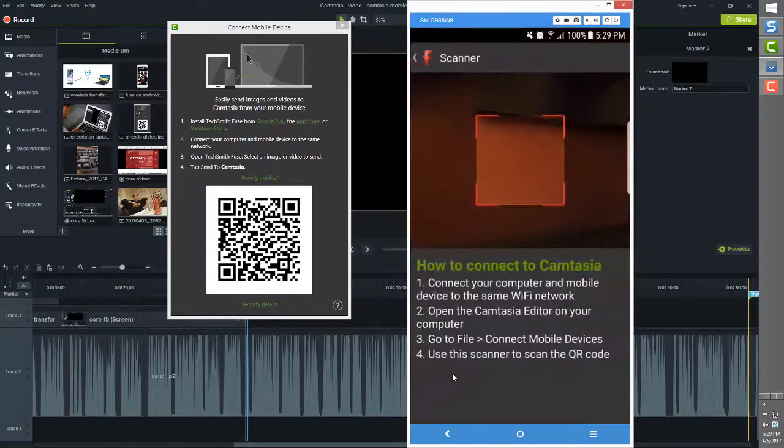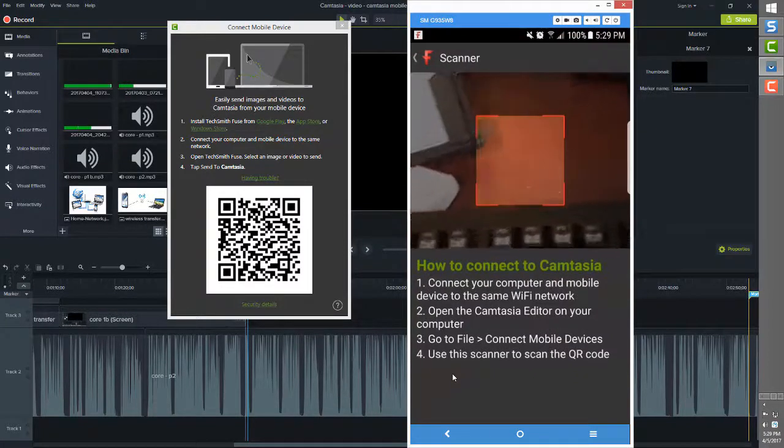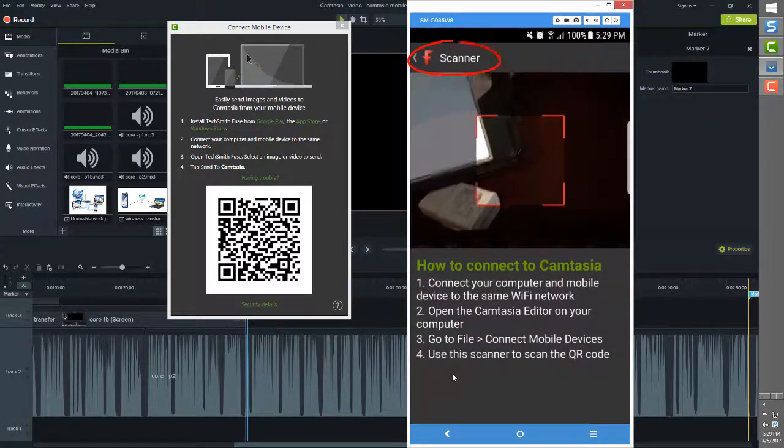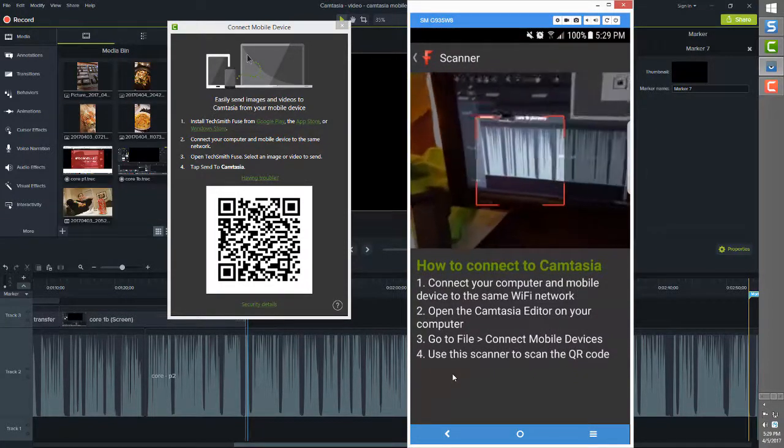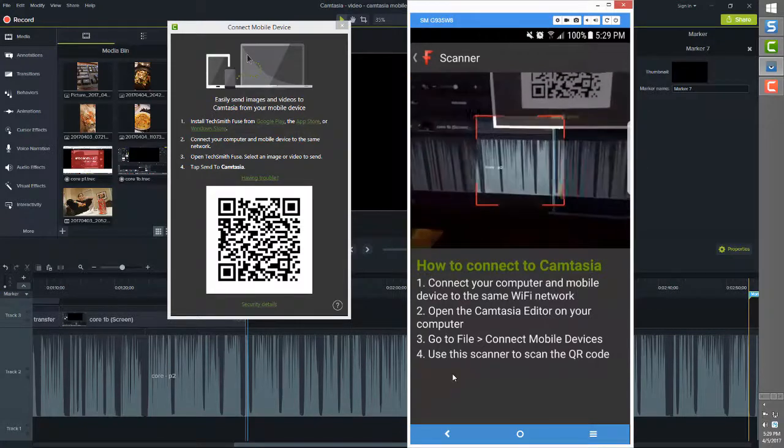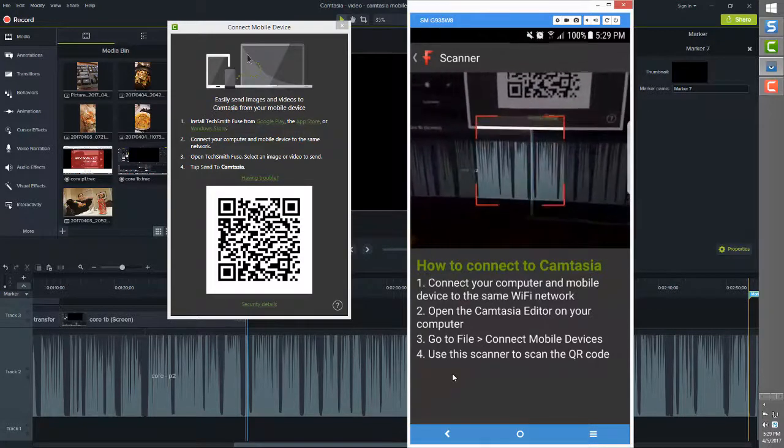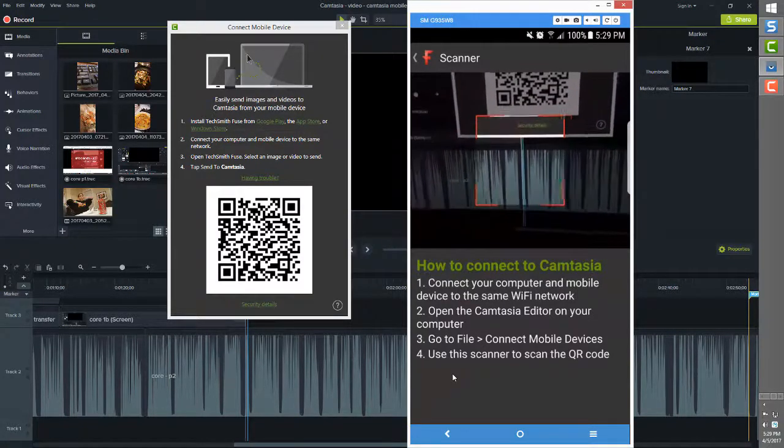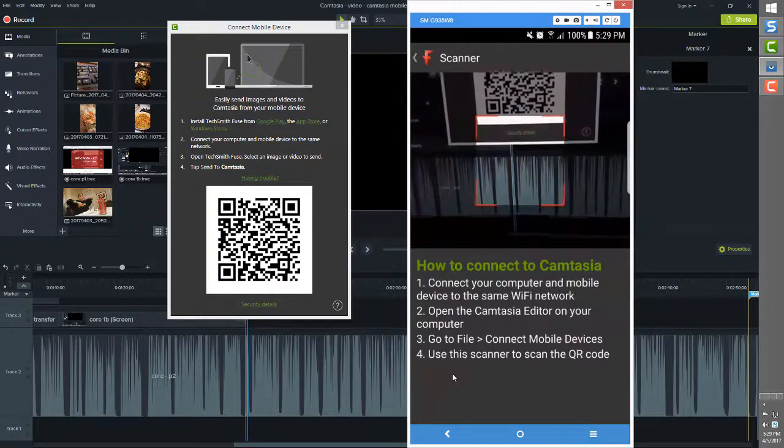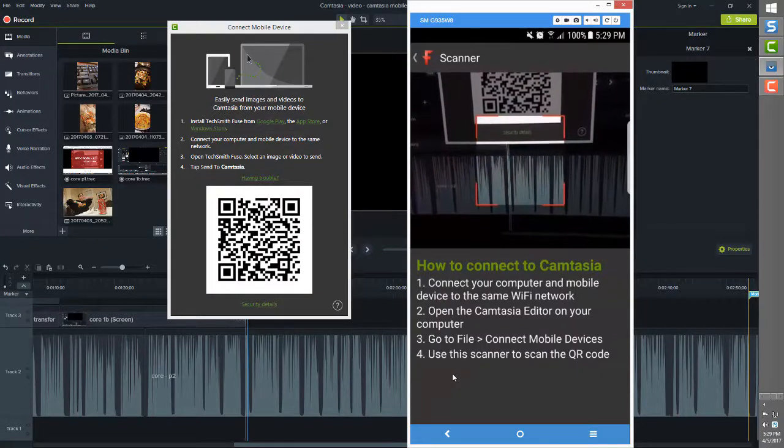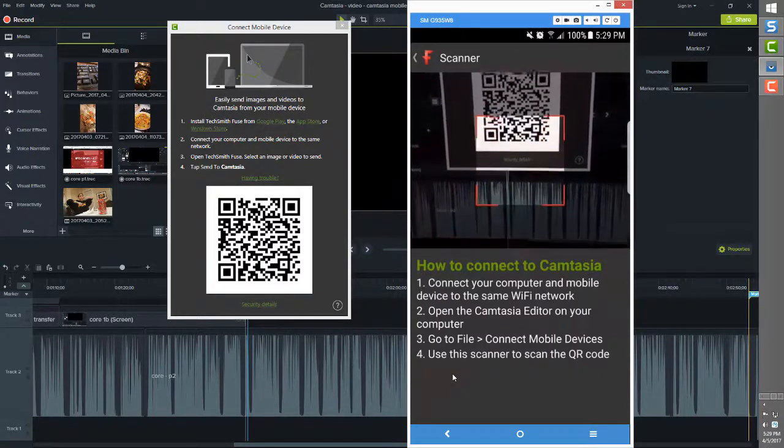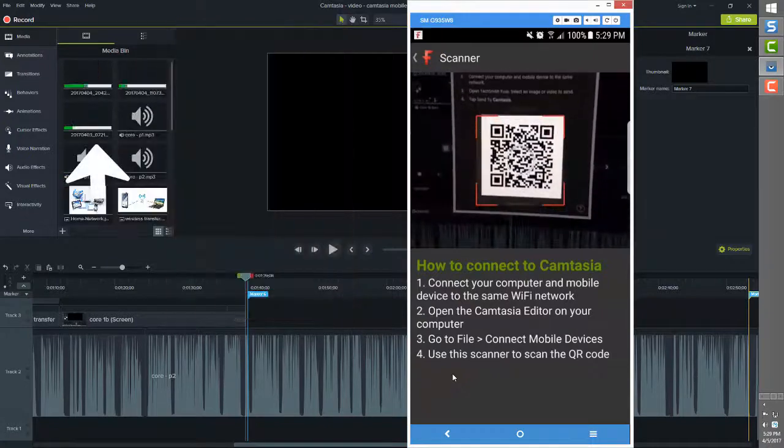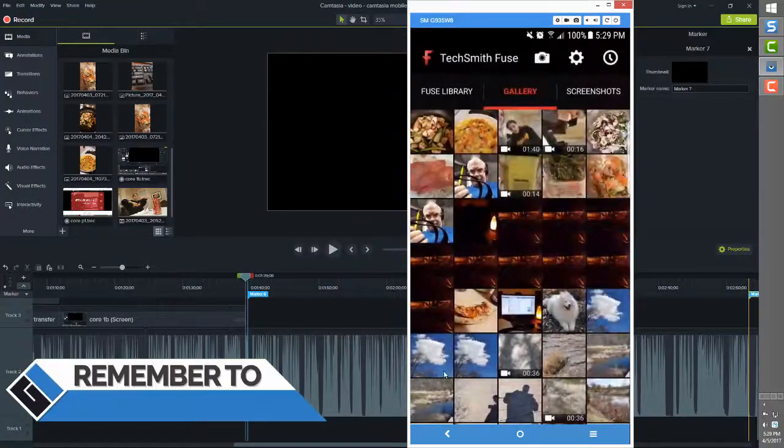If you're not already connected to the Camtasia desktop, the Fuse scanner will show so that you can scan the QR code that is showing on the Camtasia desktop. If you open this menu item to create the connection, again, this is just for the first time this mobile device is being connected to the desktop over the Wi-Fi.